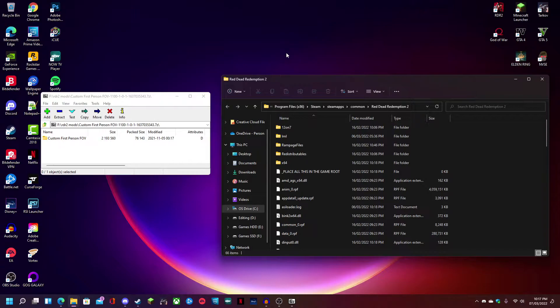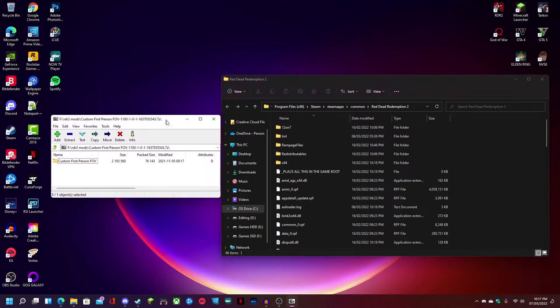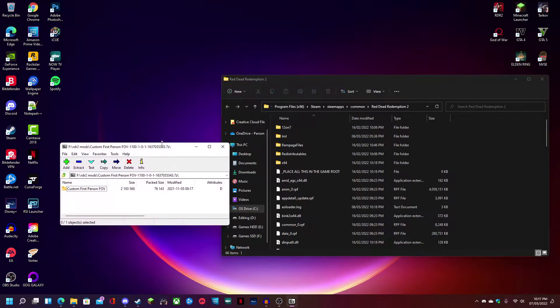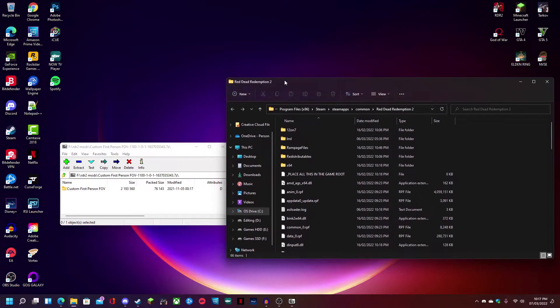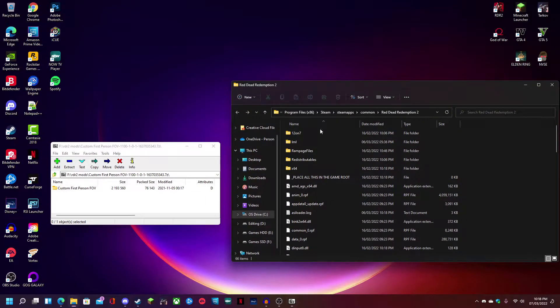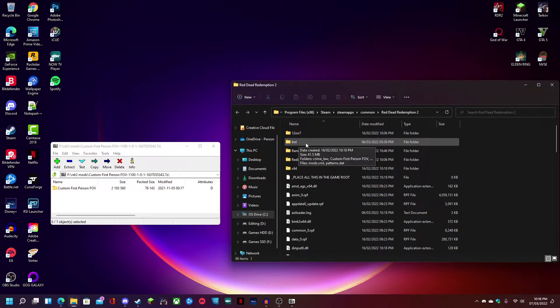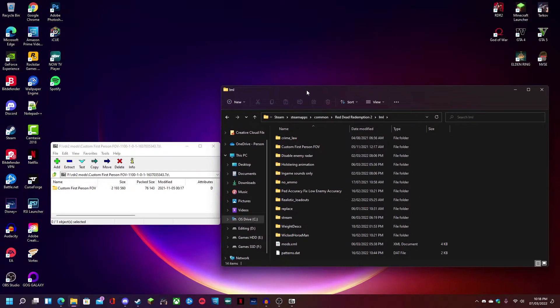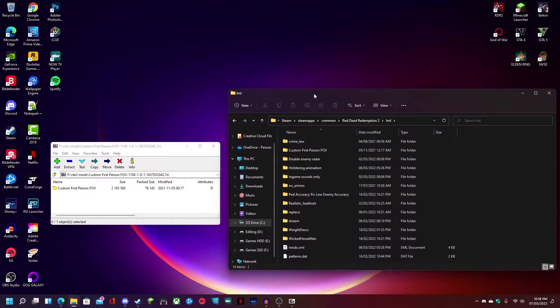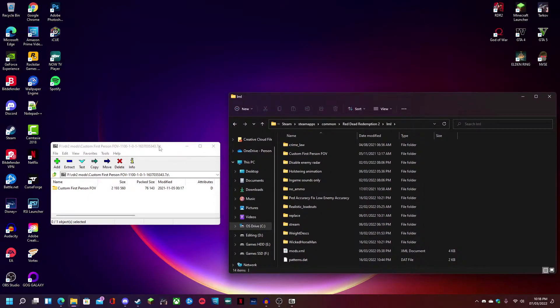First off you're going to want to have Lenny's mod loader already installed and you're also going to want to download and install Notepad++ to make this a lot easier. This is only going to be a quick tutorial and I'm not going to go into too much detail. I'm just going to show you how to set it up.